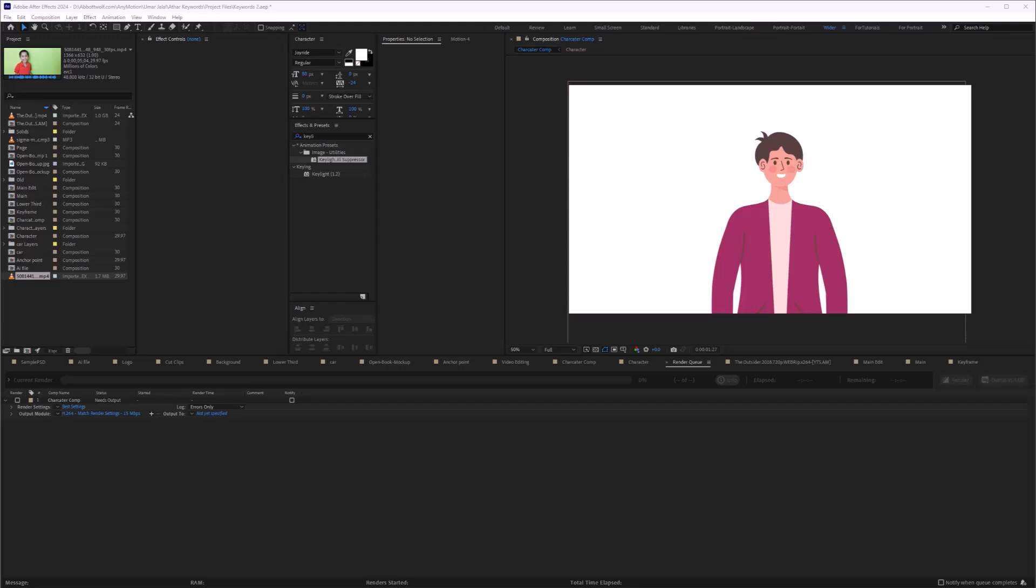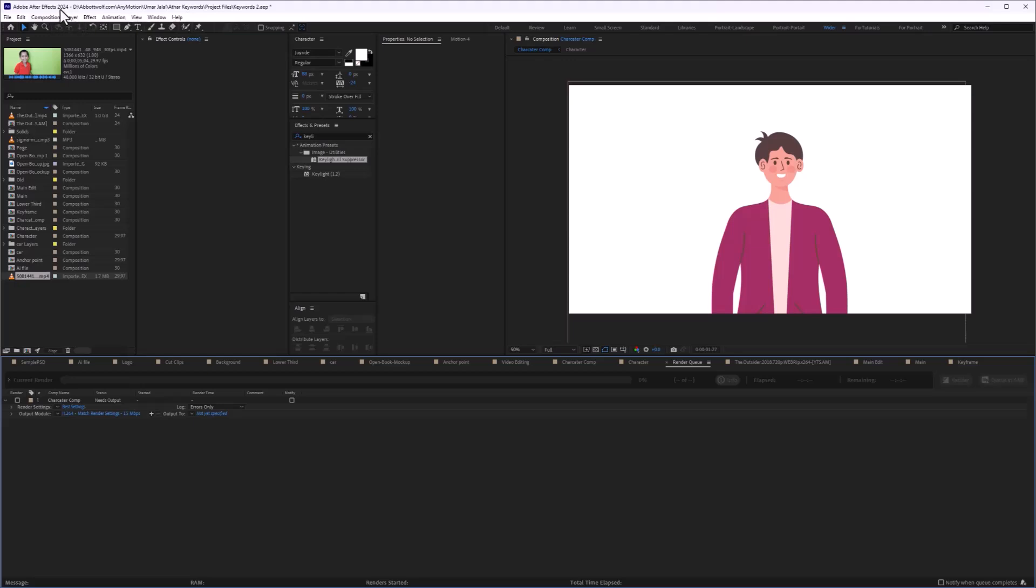In this video, I'm going to show you how to fix H.264 format missing in Adobe After Effects. Keep in mind that older versions of Adobe After Effects do not contain the H.264 option, but I'm going to give you a solution which works for any version of Adobe After Effects.